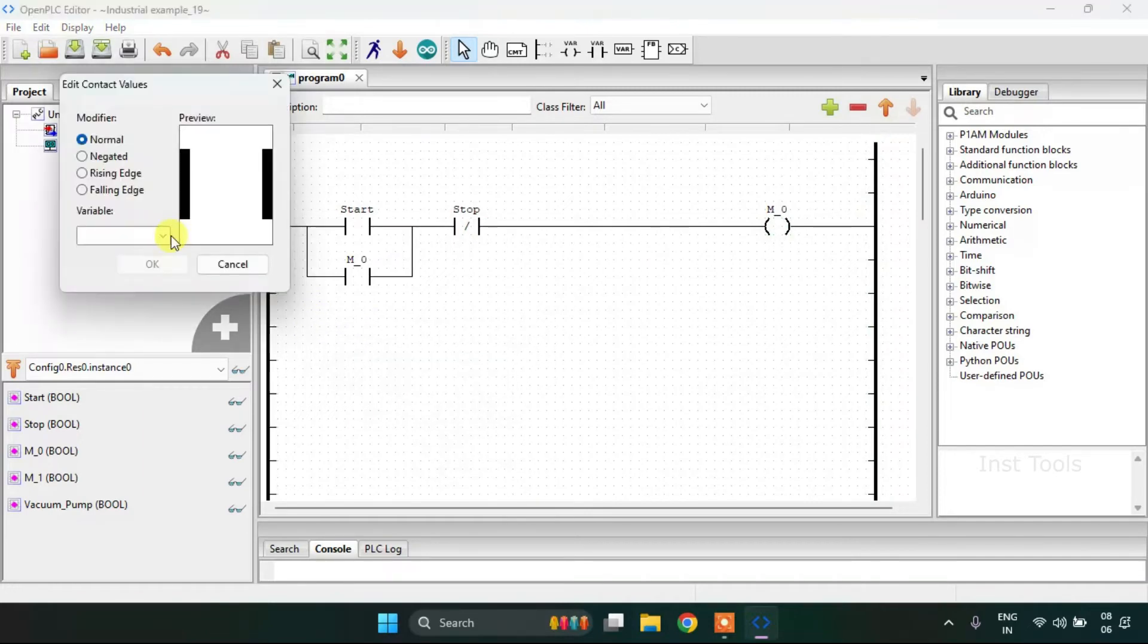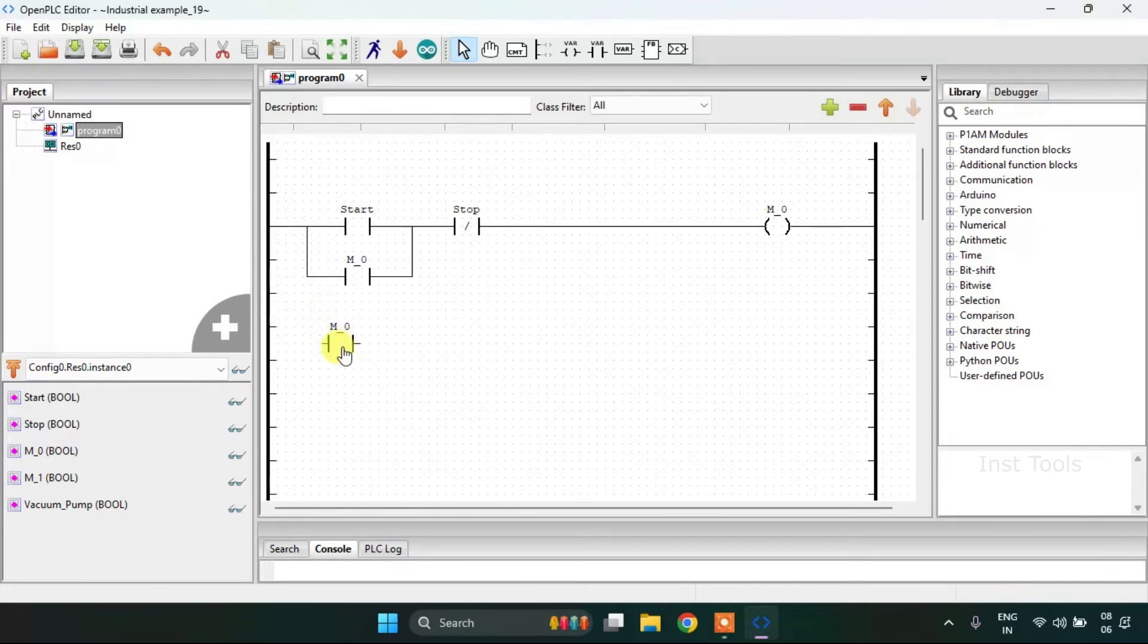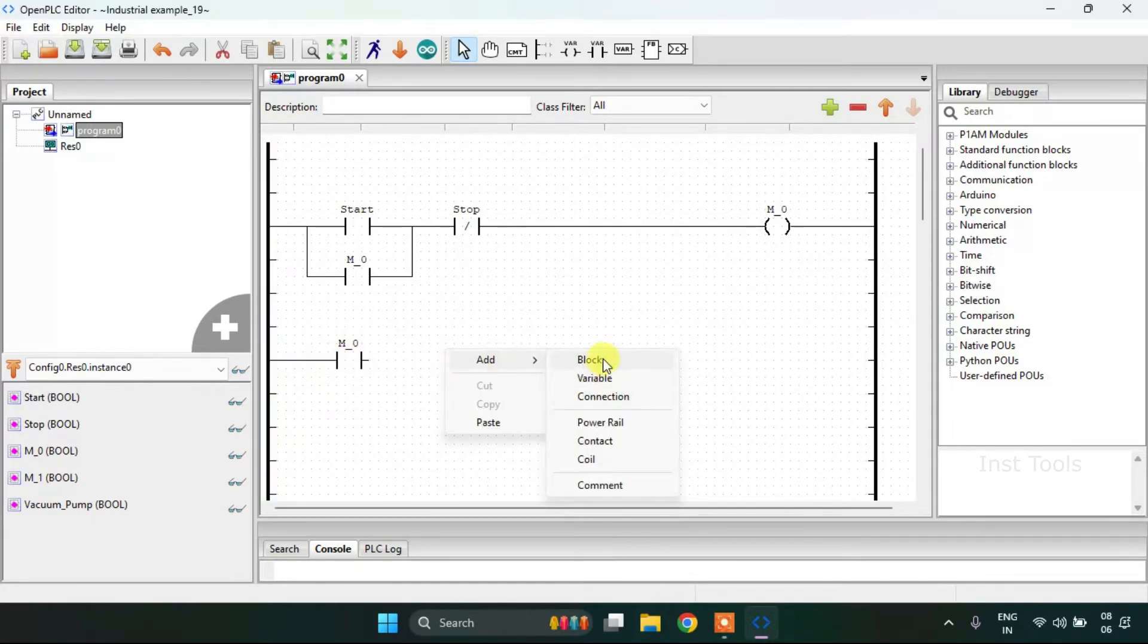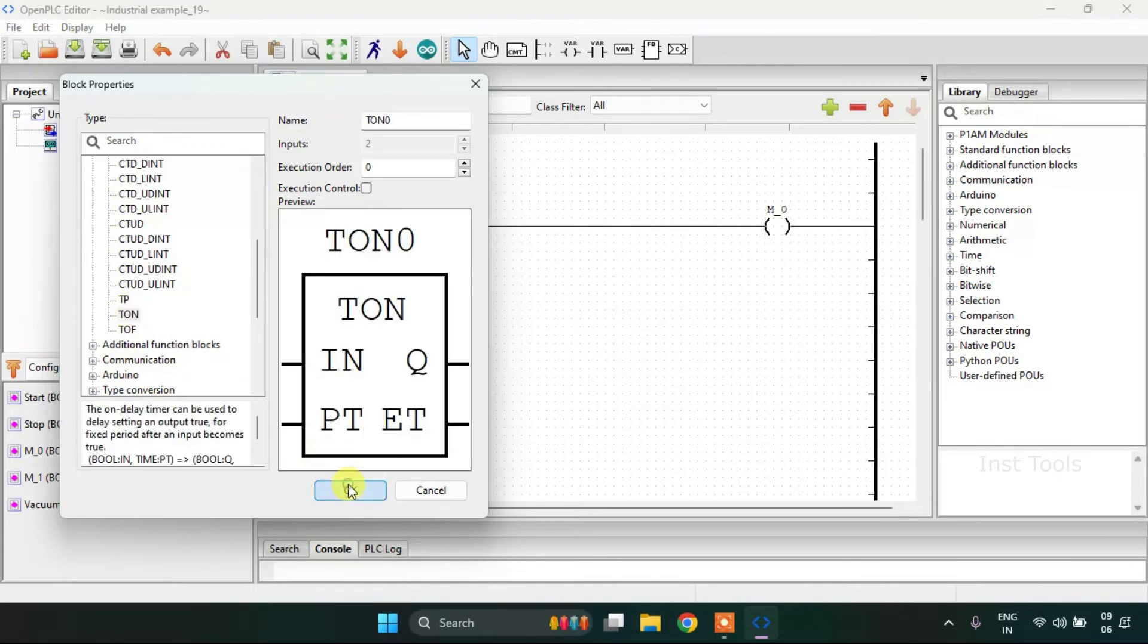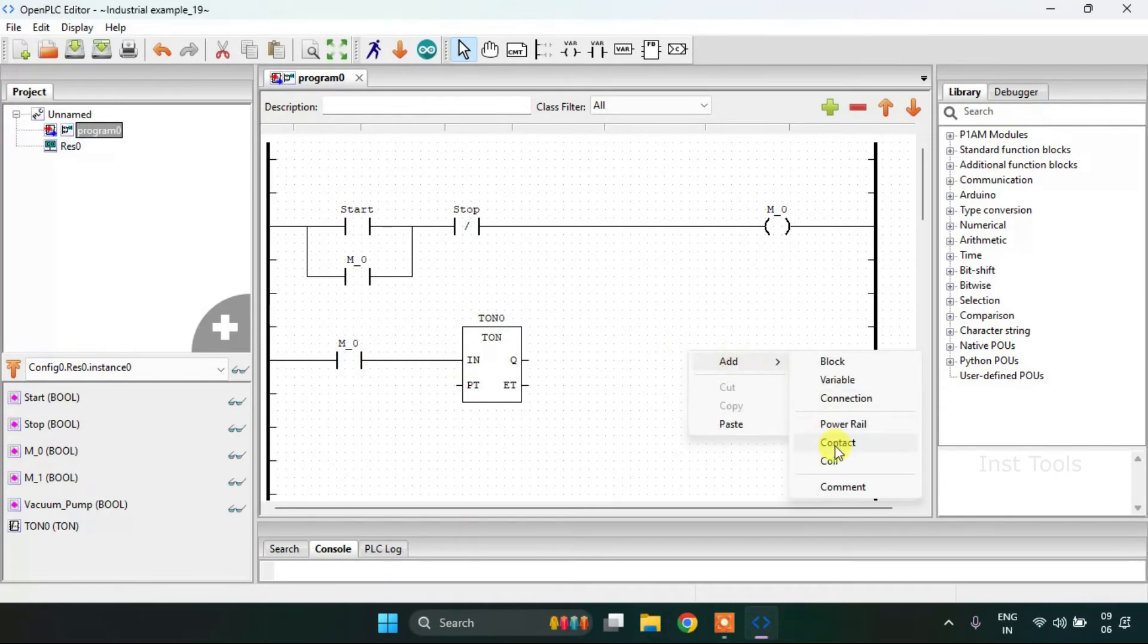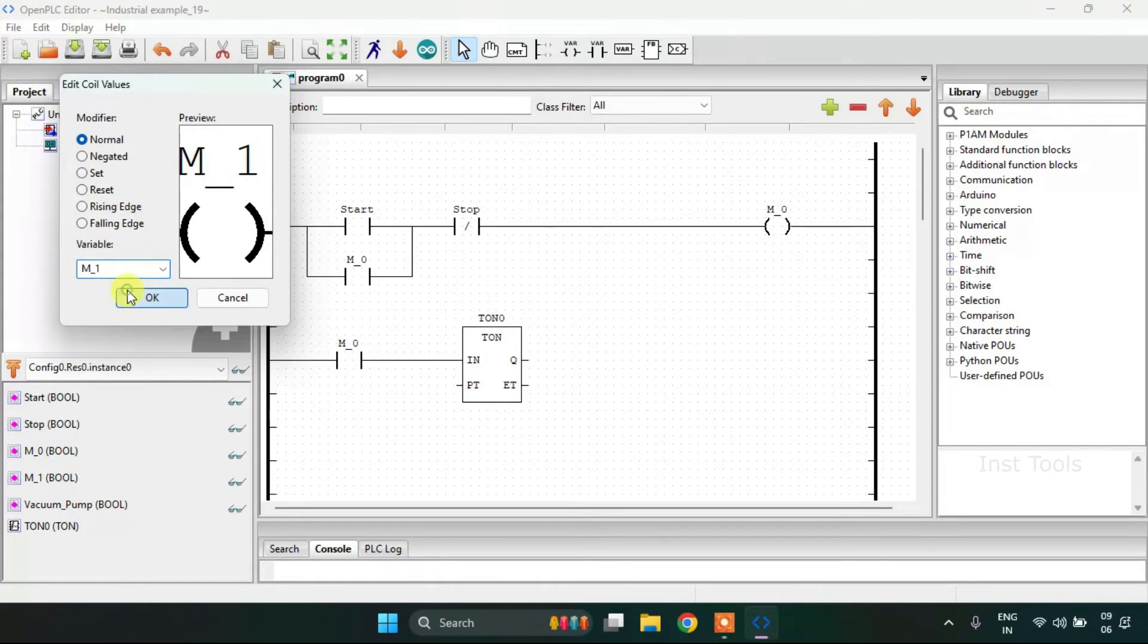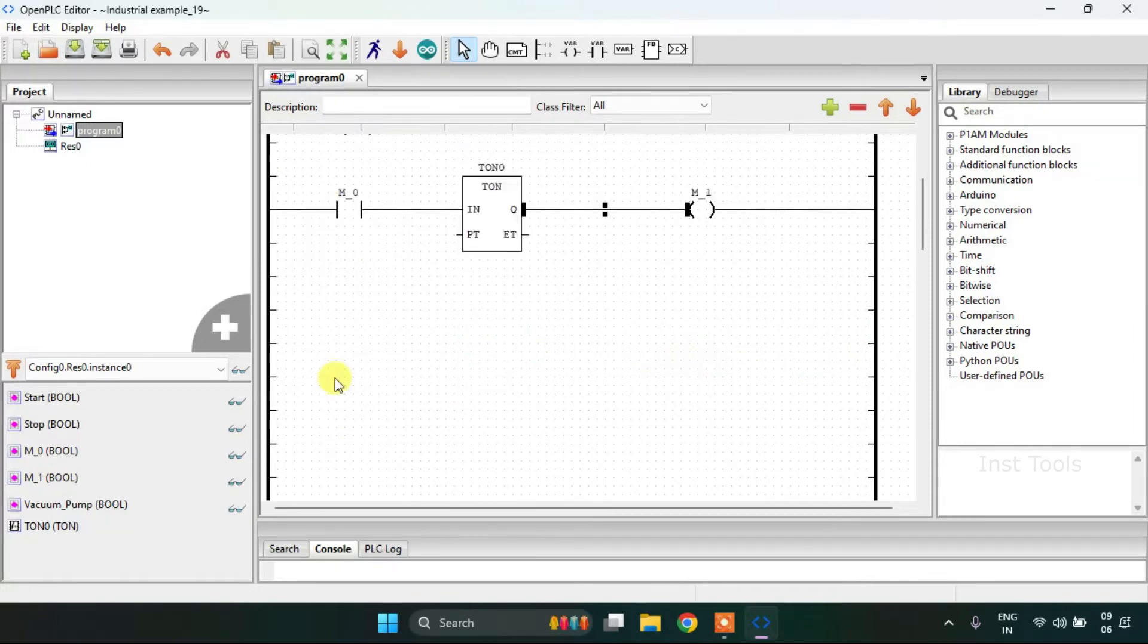Then on to my second rung. Add a contact first. Then I'm going to add a block from the standard function blocks. I will increase the size of the block. Then I'm going to add a coil with the address as memory bit 1. Then I'm going to join these pins to the power rail and to the block.